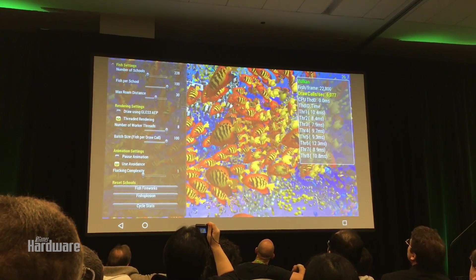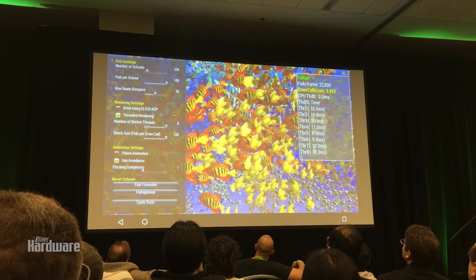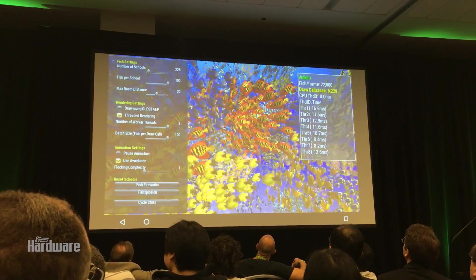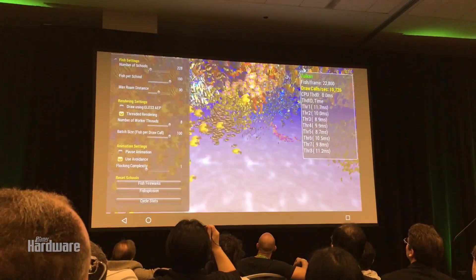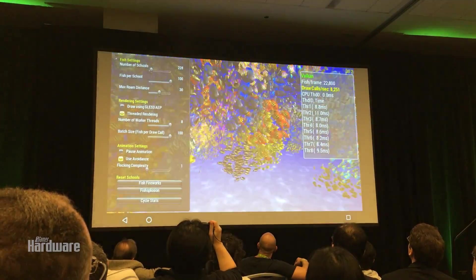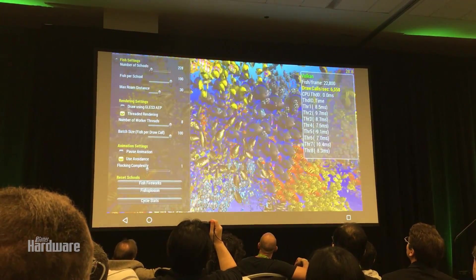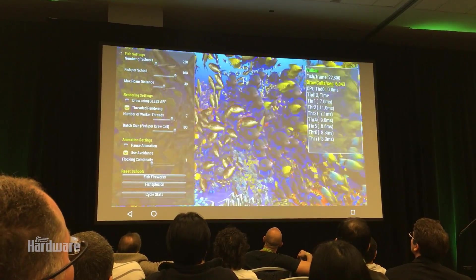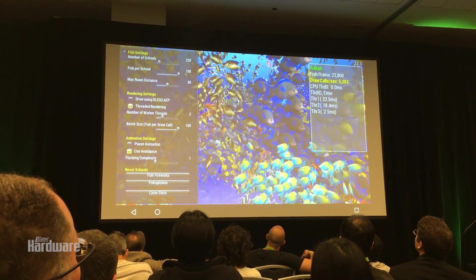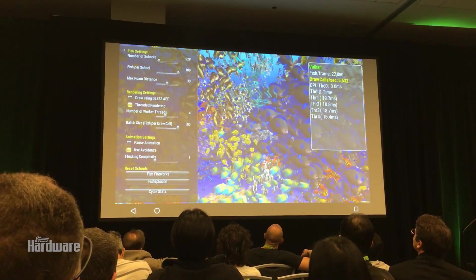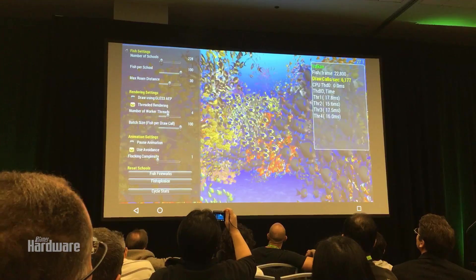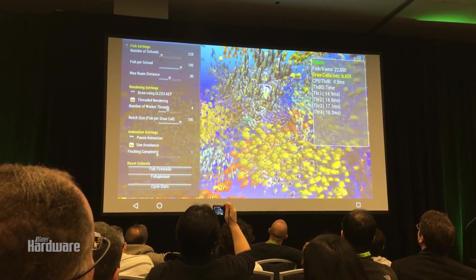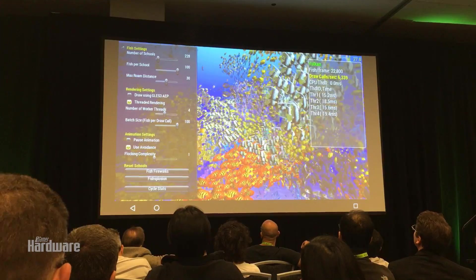Now, we can have different numbers of threads. They're currently at eight threads. This is a Tegra K1, so we actually have four CPUs in here, so we can take that down to four threads. You can see the loading is actually being pretty well distributed across the multiple threads.